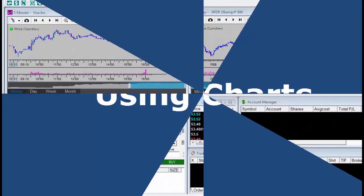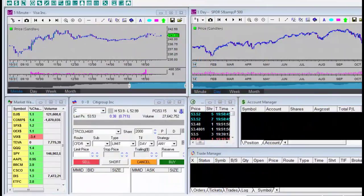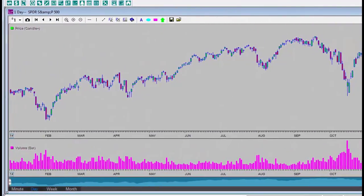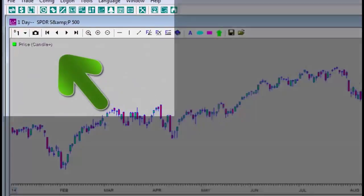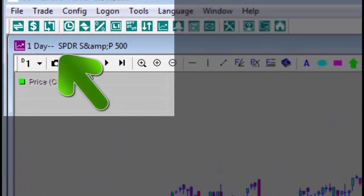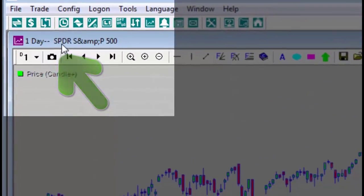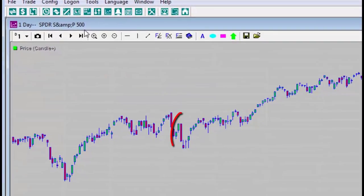Hello. In this lesson, we will learn to use the charts. Firstly, I will expand one of the charts to cover the entire screen. In the upper left corner, you can see that this is the daily S&P 500 chart, with each candlestick representing one trading day.